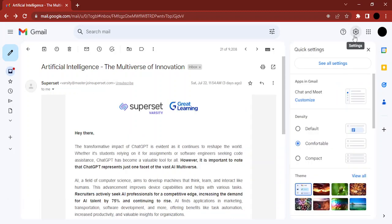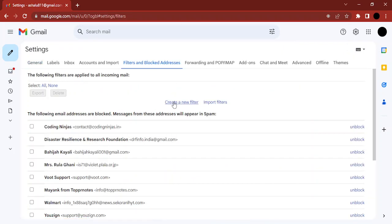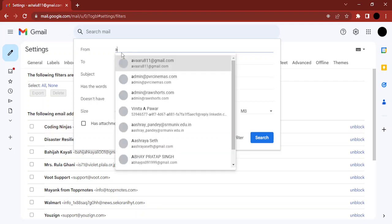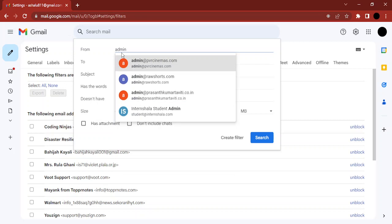Go to see all settings, go to filters and blocked addresses, and you'll create a new filter. Then in the from tab, just add their email. Suppose I am adding a simple email address like admin at Rediff, something like this.